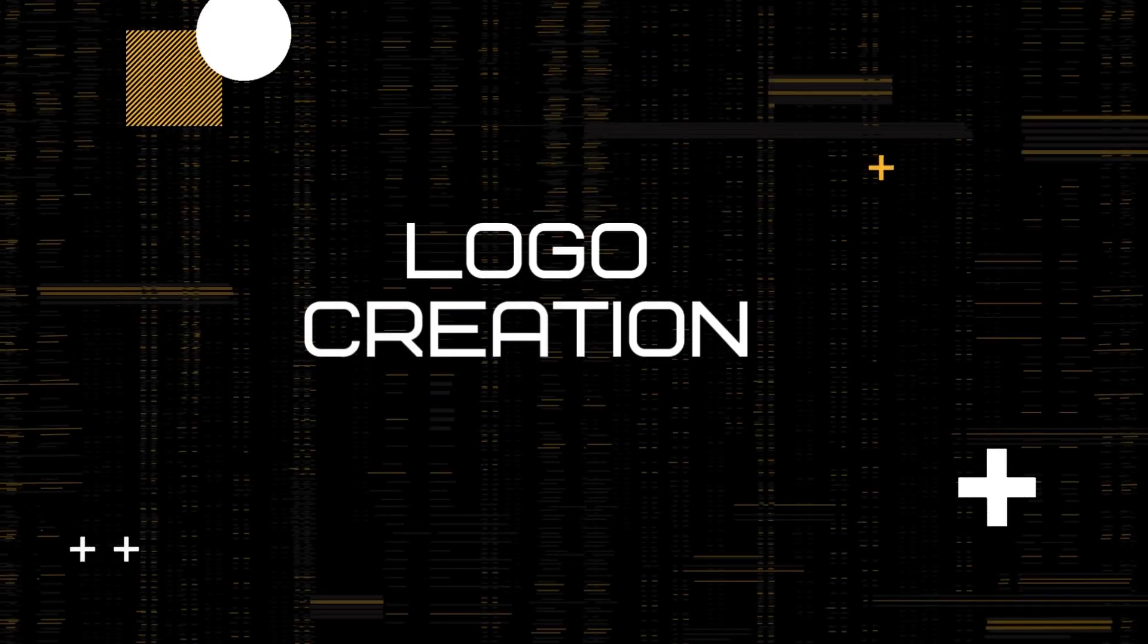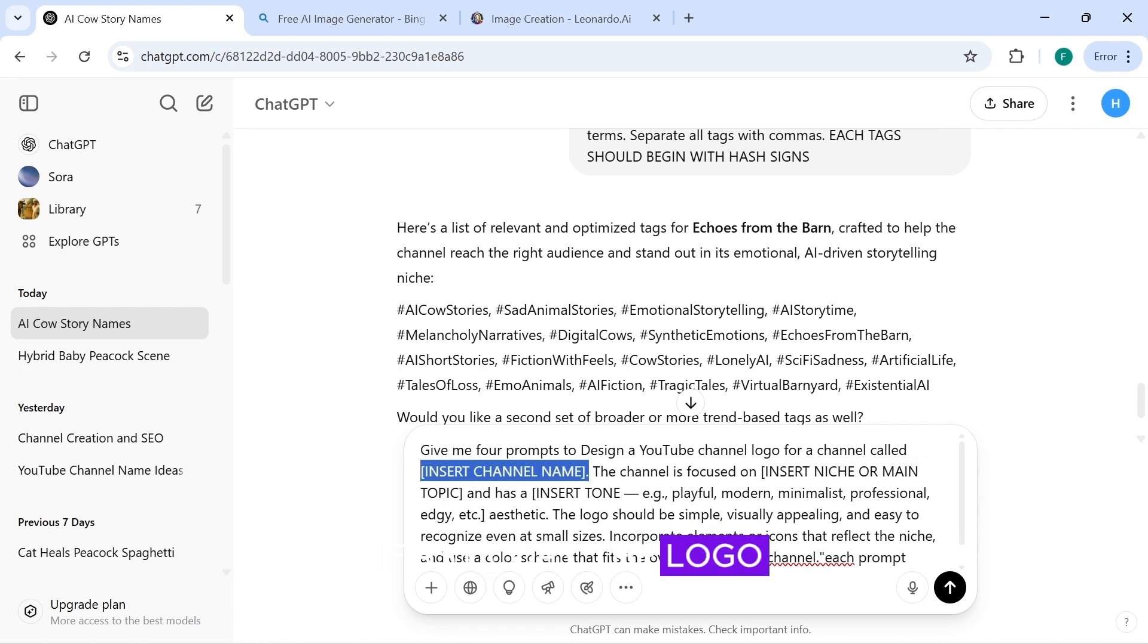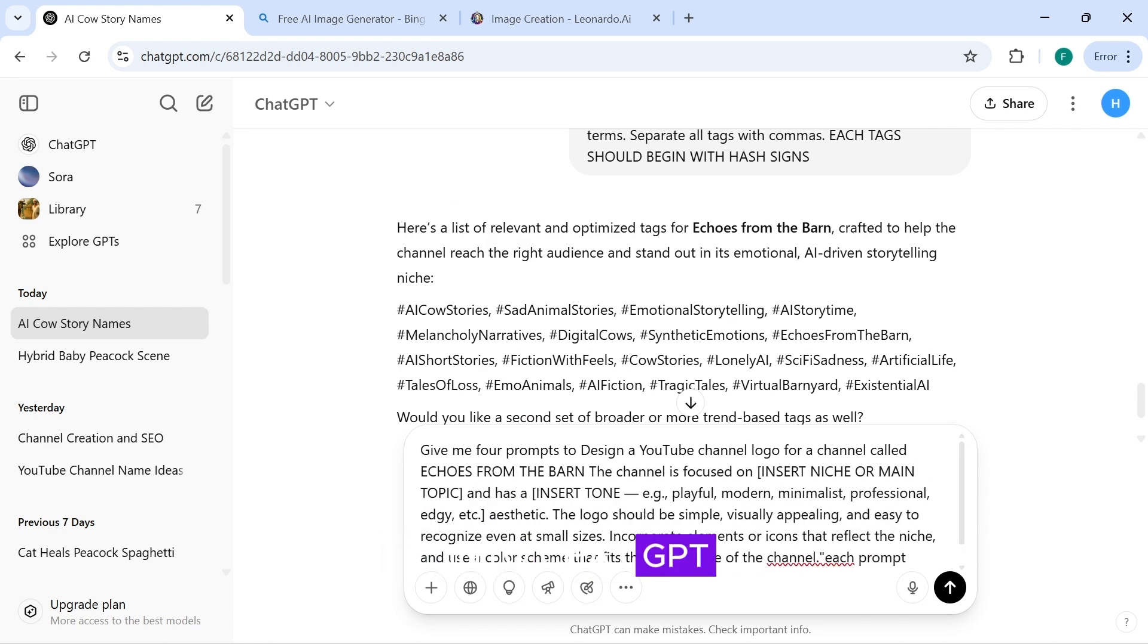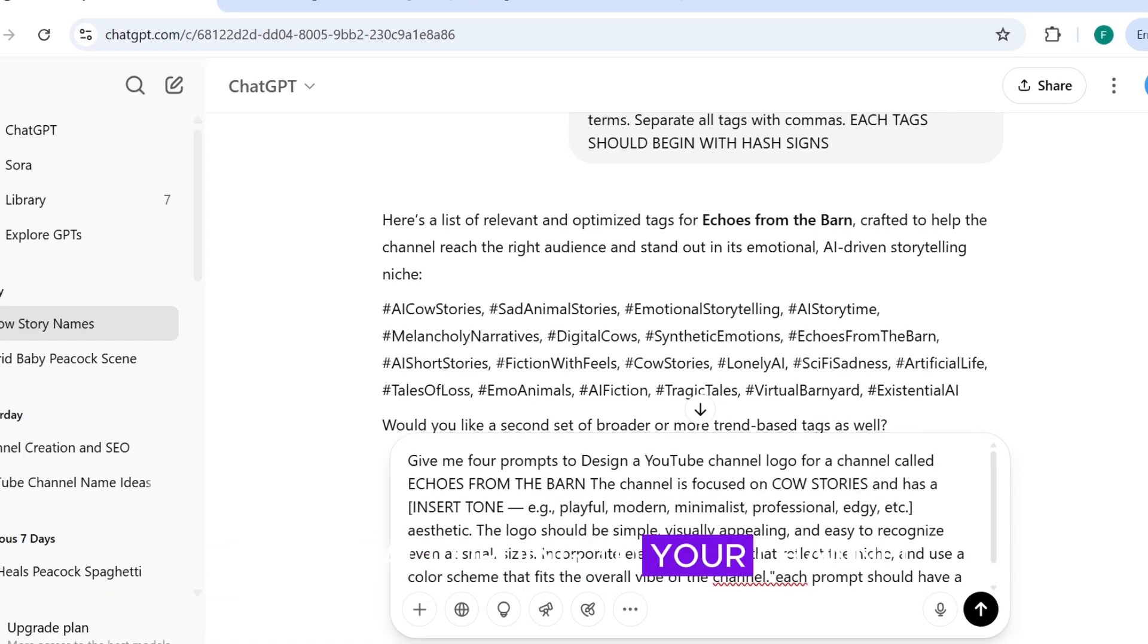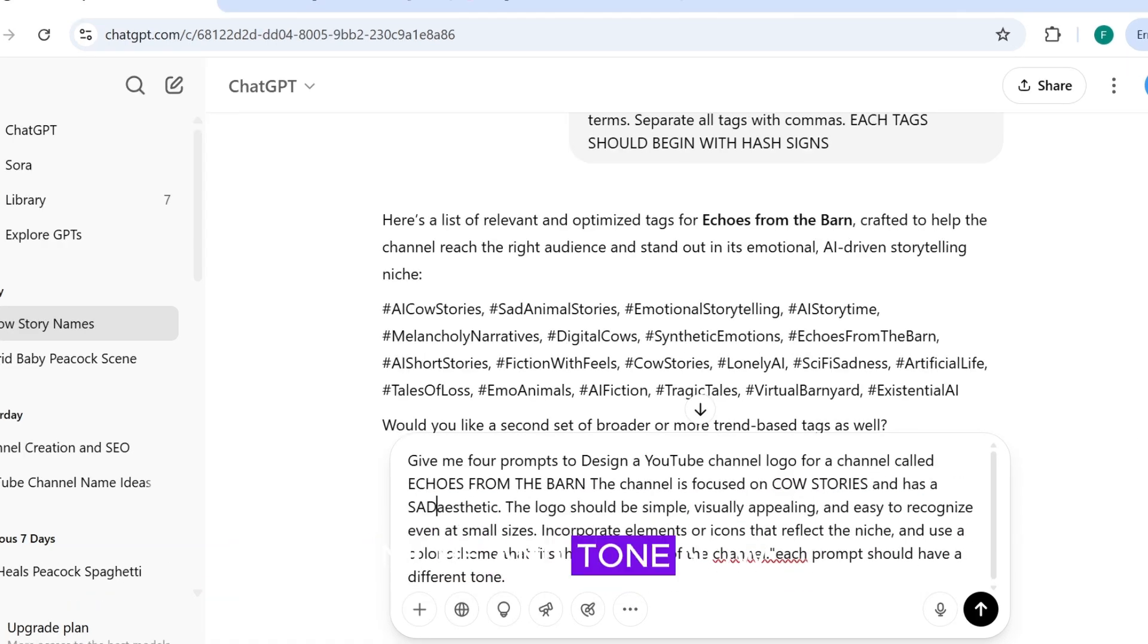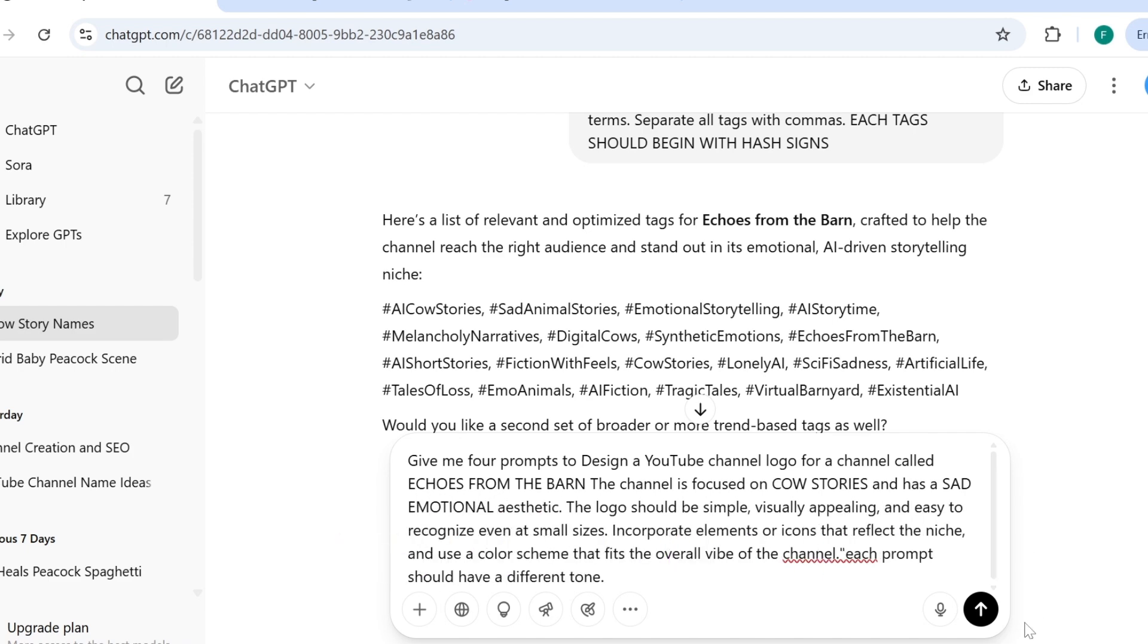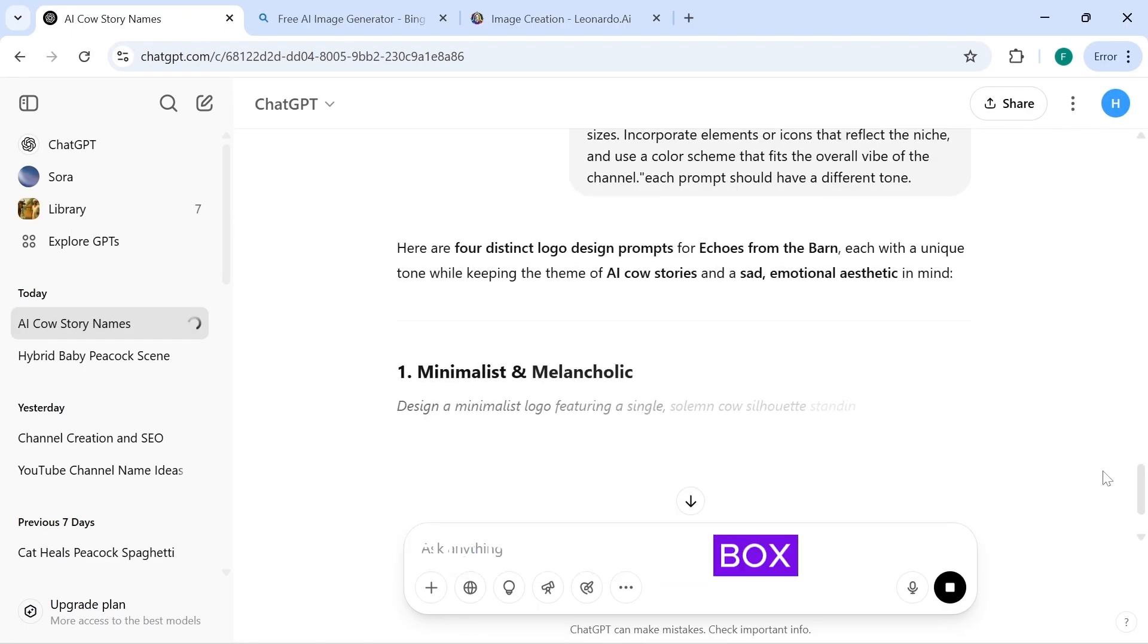Logo Creation. First, copy the logo prompt and paste it into ChatGPT and fill in the spaces according to your channel niche and tone. Now hit the Generate button. The prompts will be in the description box.